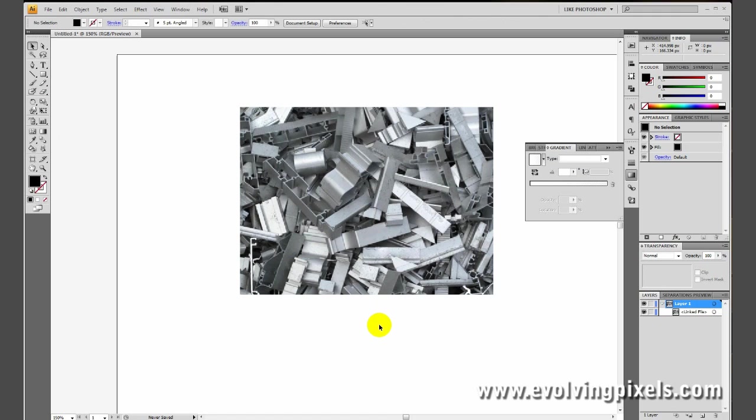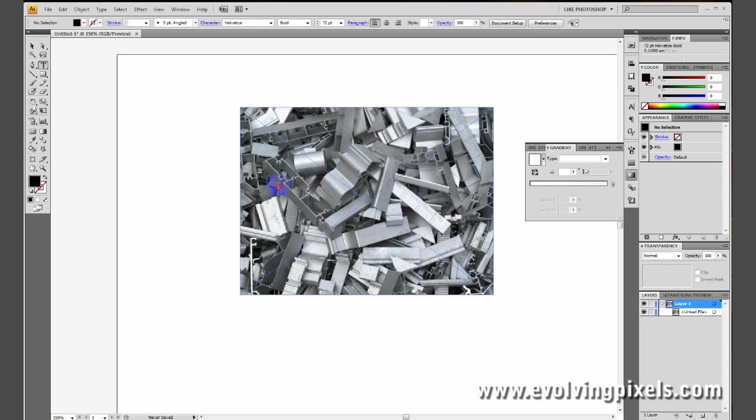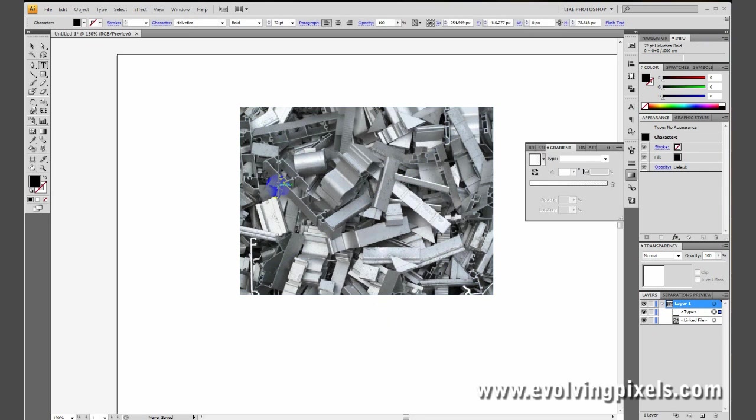Next, we are going to type our text. You can press the letter T, and that will activate your text tool. And we'll type in mask text.